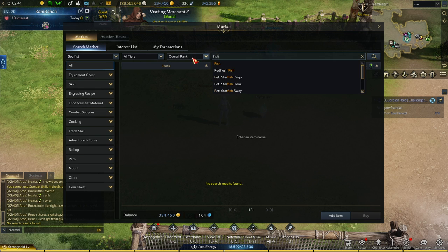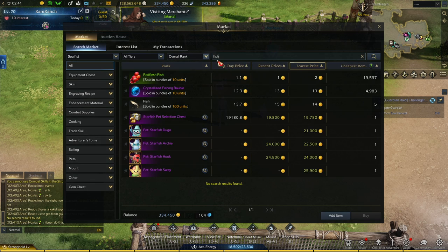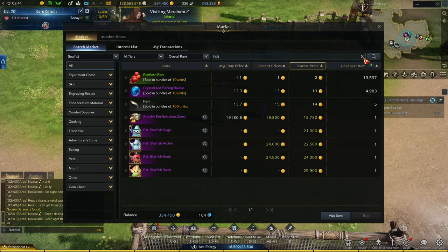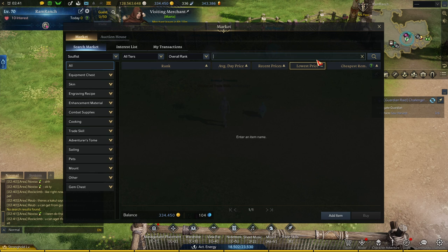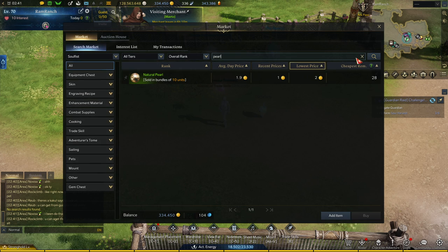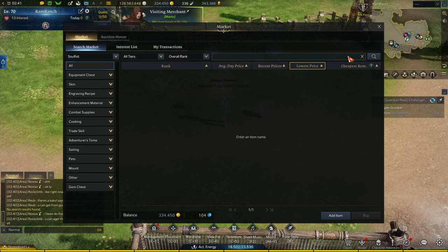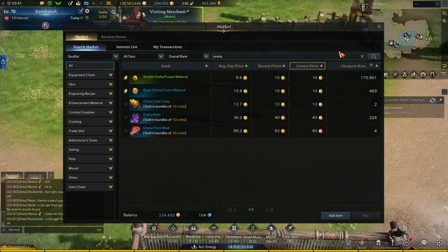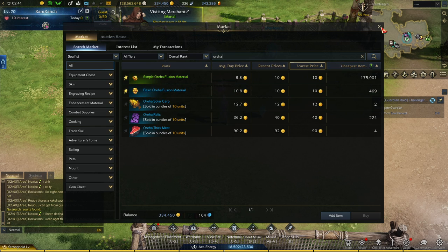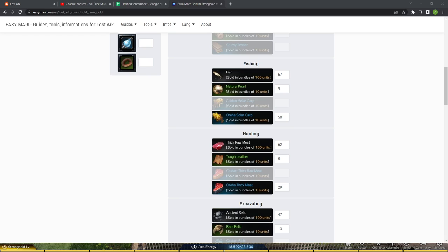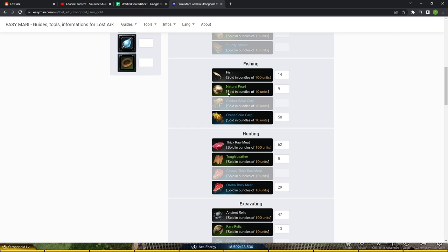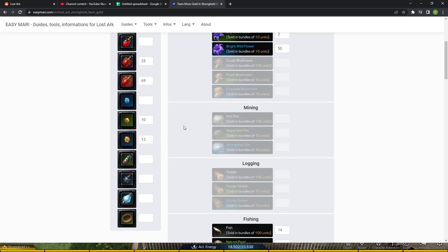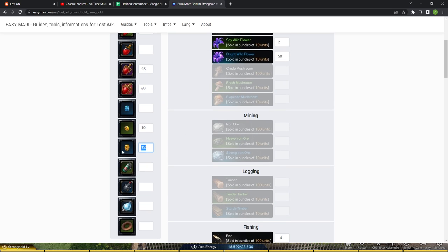Let's pull up fish. It would help if I could spell fish right. So let's say they're 15, pearl probably going to be 3. Then Oriha, let's say 13. Okay, let's pull up easymari again. So you can see the last time I calculated this was quite some time ago.